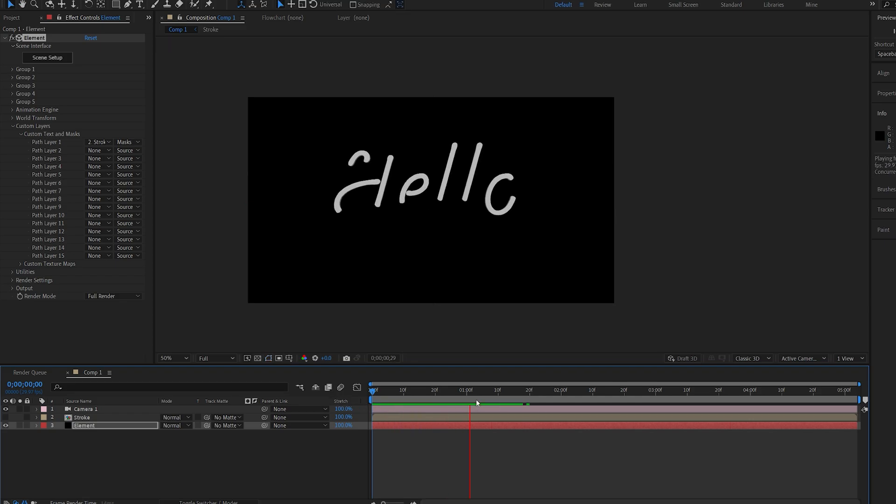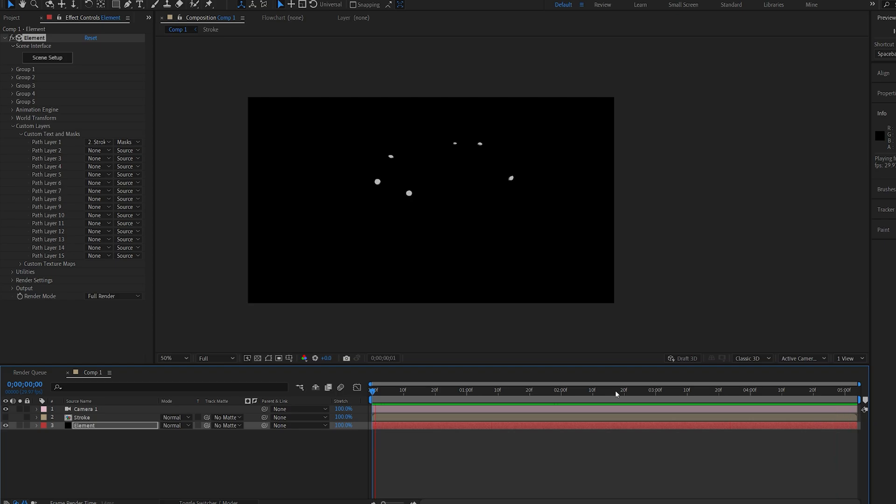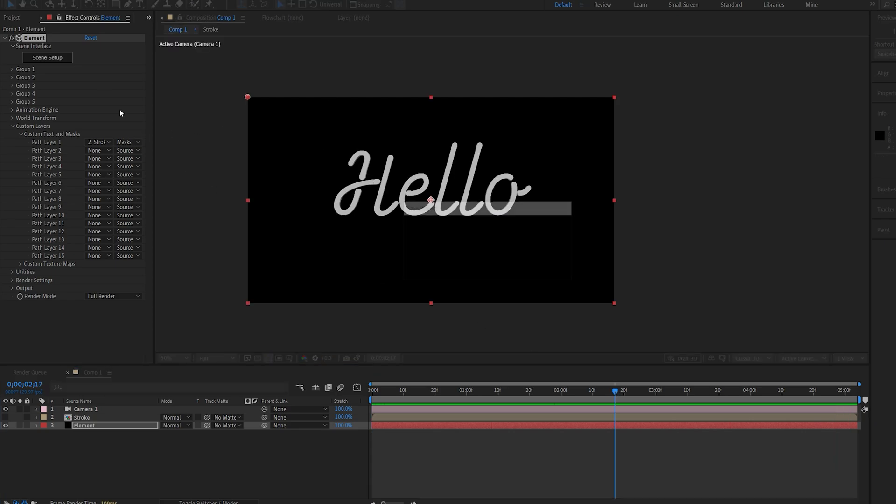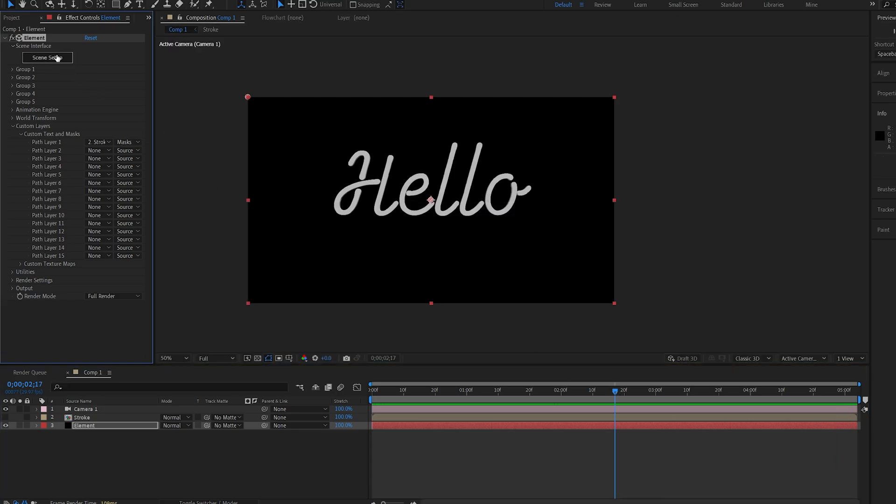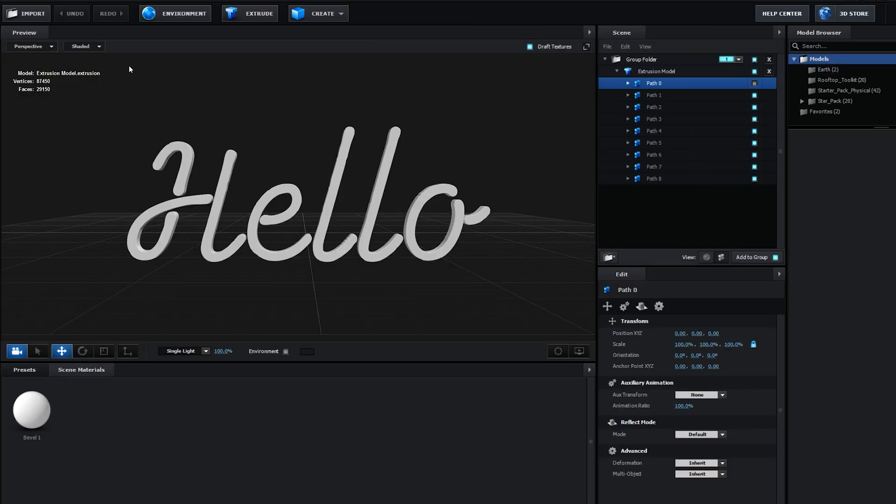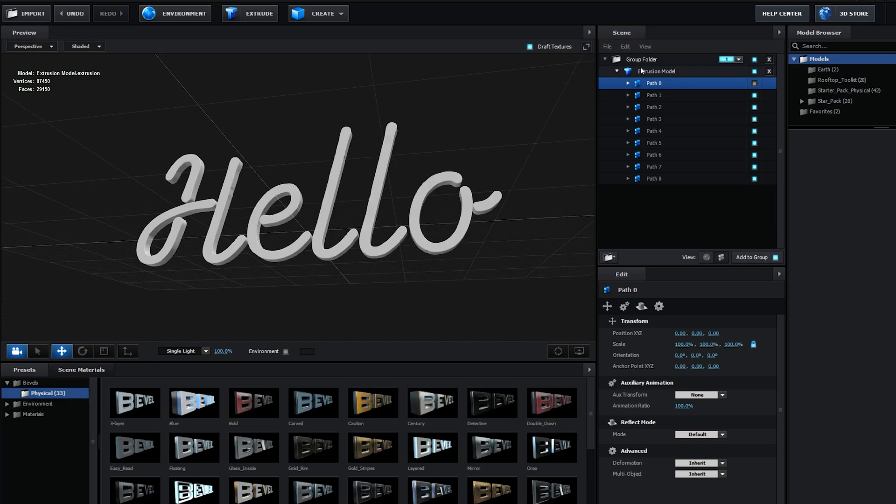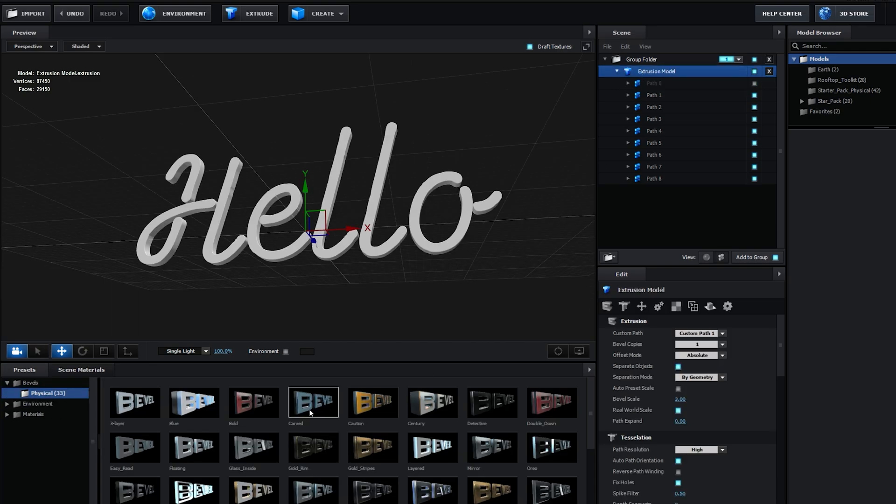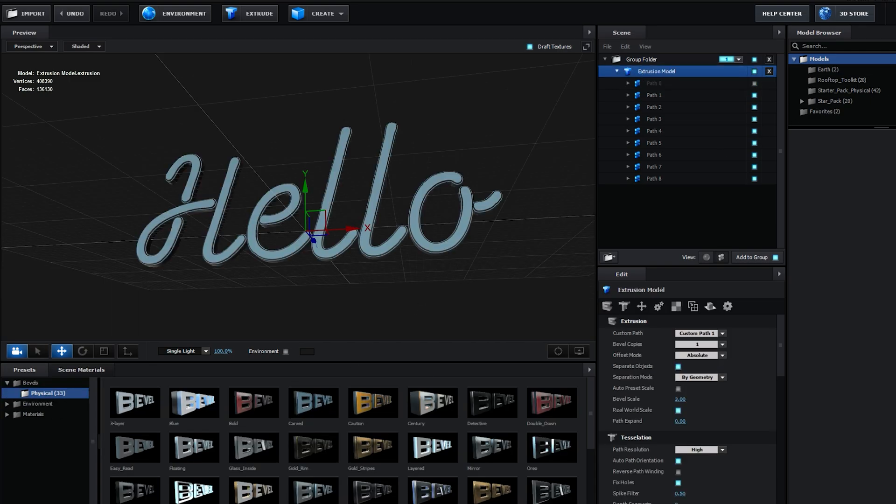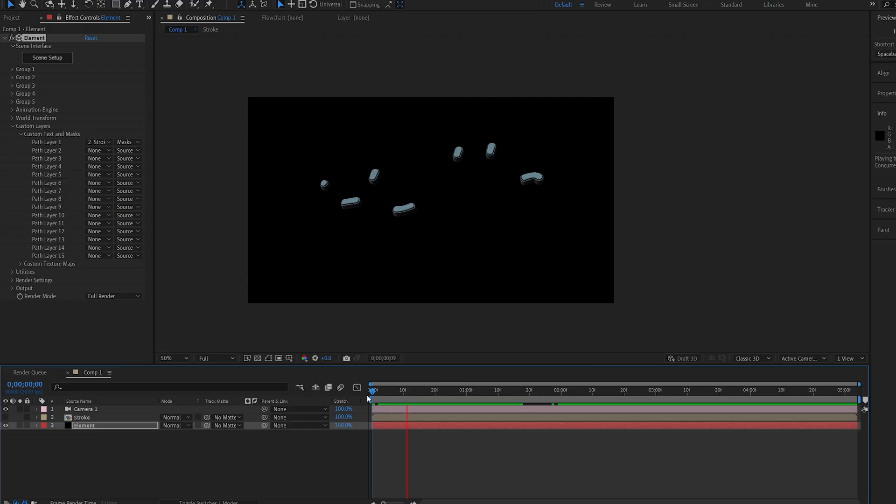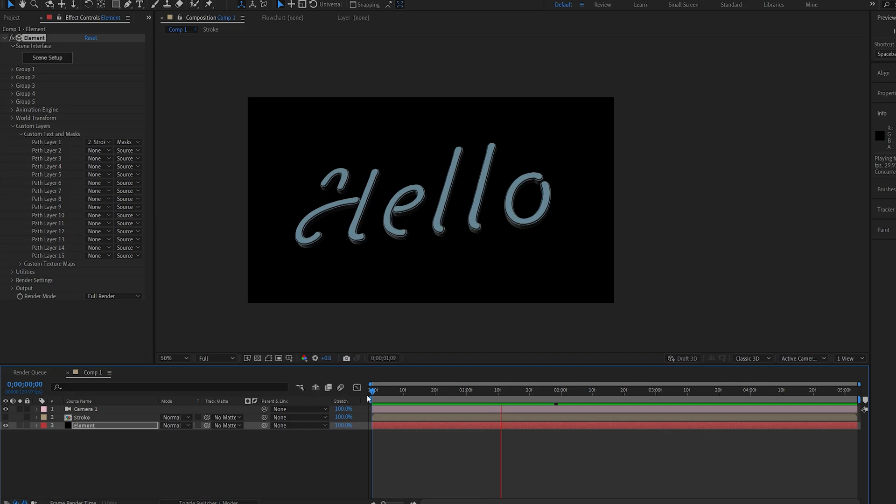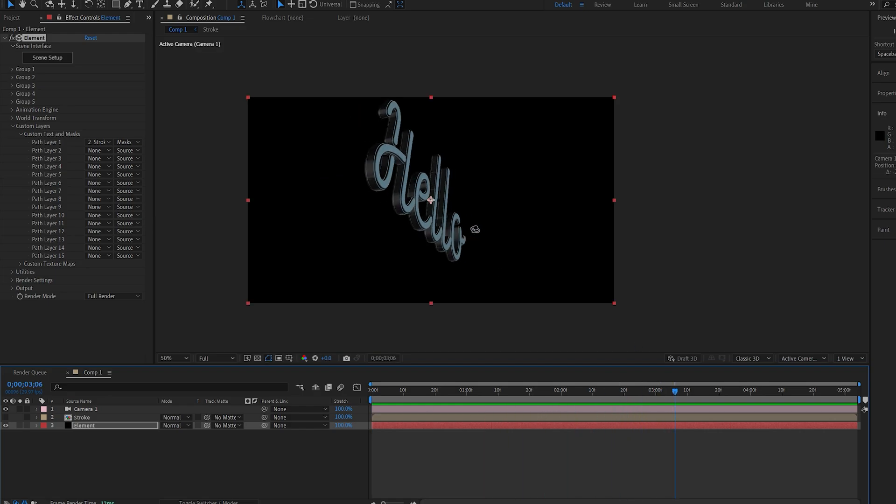So, this is basically how you create 3D strokes within element 3D using the basic 2D method. Now, this works just as any simple text layer, so we can just go into the bevels here. Let's choose the text, choose one of the bevels, and you've got your 3D stroke with an element, and you can do a bunch of things with this.